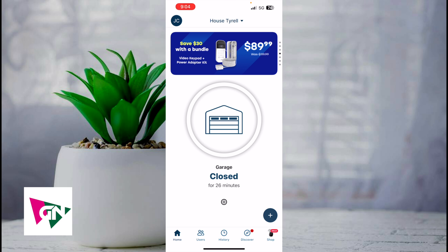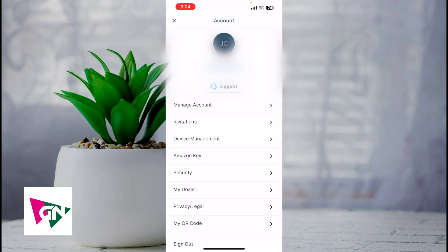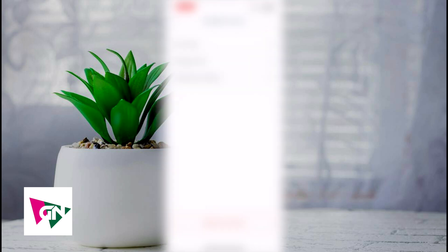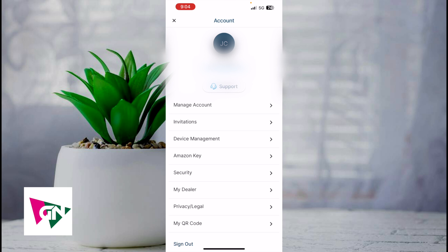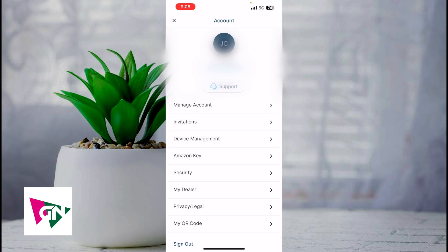In the upper left corner, if you click on your profile icon, you can click on manage account. This is where you can edit your profile, manage your home, and manage your notification settings. If you click on invitations, this is where your family, friend, or co-owner should see their invite to MyQ. They'll get an email. They should see the invite here and then they can accept it.